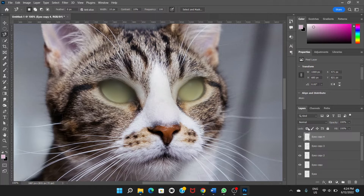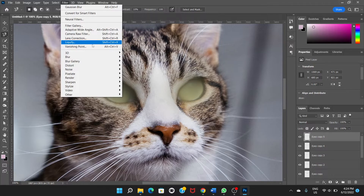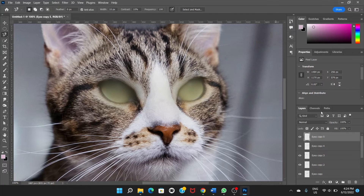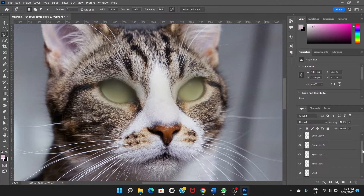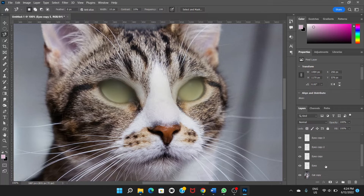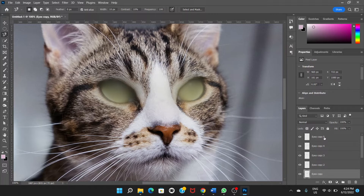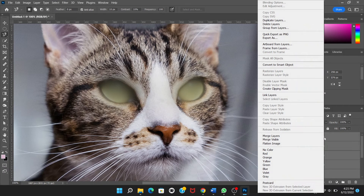And finally, once again Ctrl+J, Filter > Blur > Gaussian Blur — this time 200. Okay, so now select all the blur eyes layers. We started with the 'eyes' layer, but the eyes layer is not blurred, so from 'eyes copy' through 'eyes copy 5'. To do that, hold the Shift key and click.